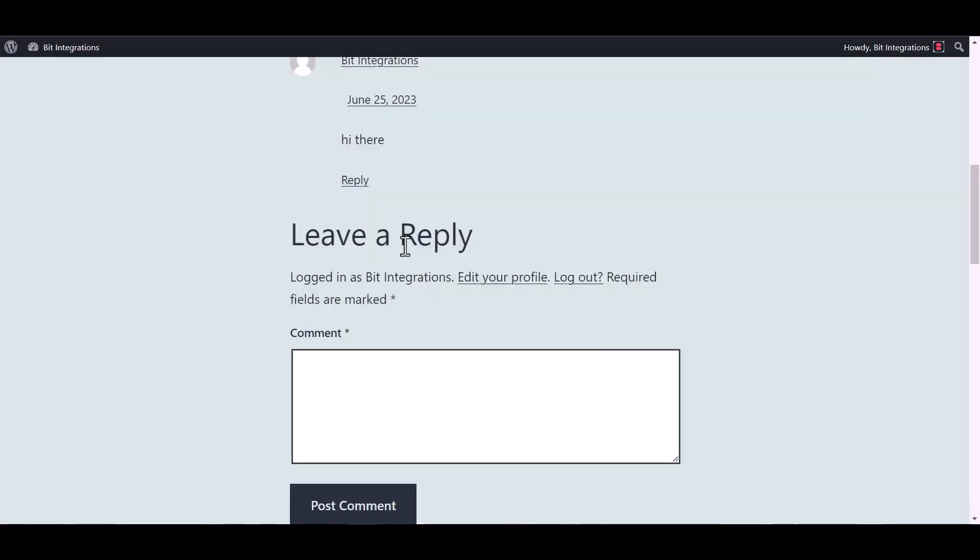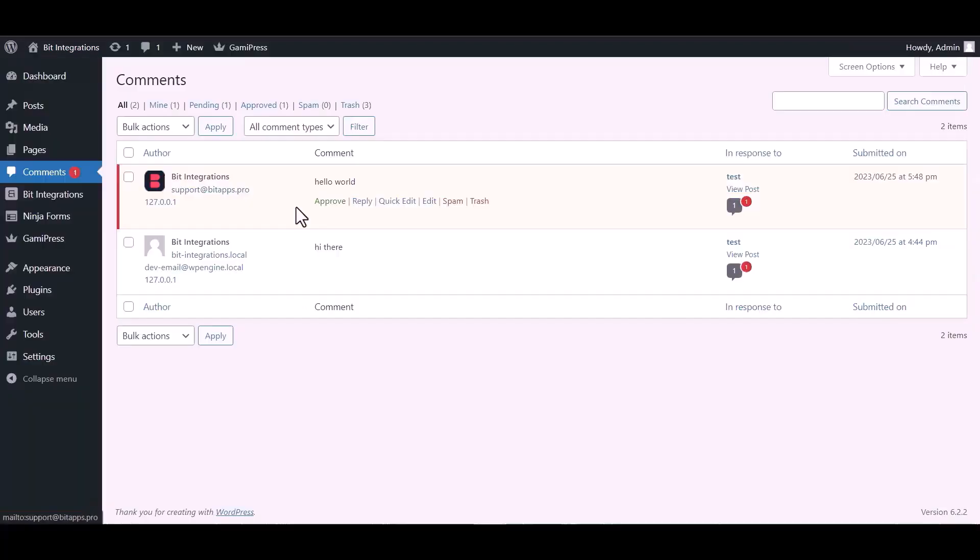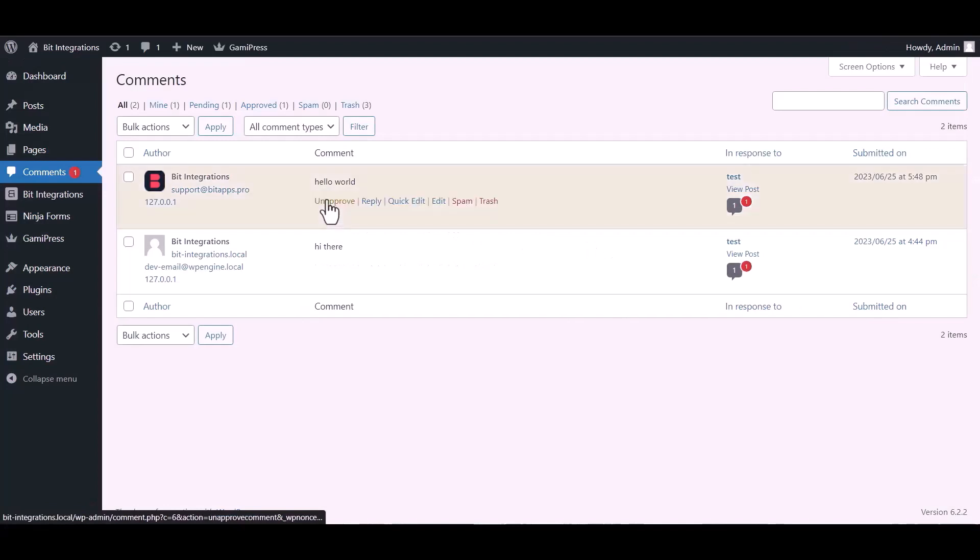Go to the site post and post a comment. And go to another site and go to comment and approve the comment.